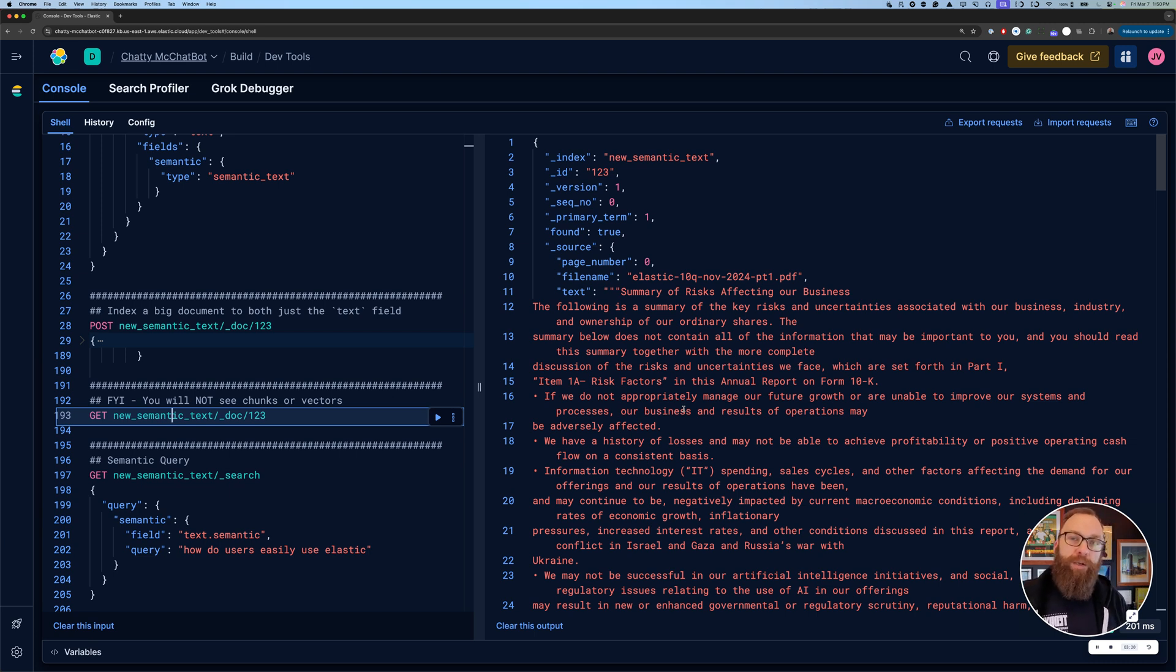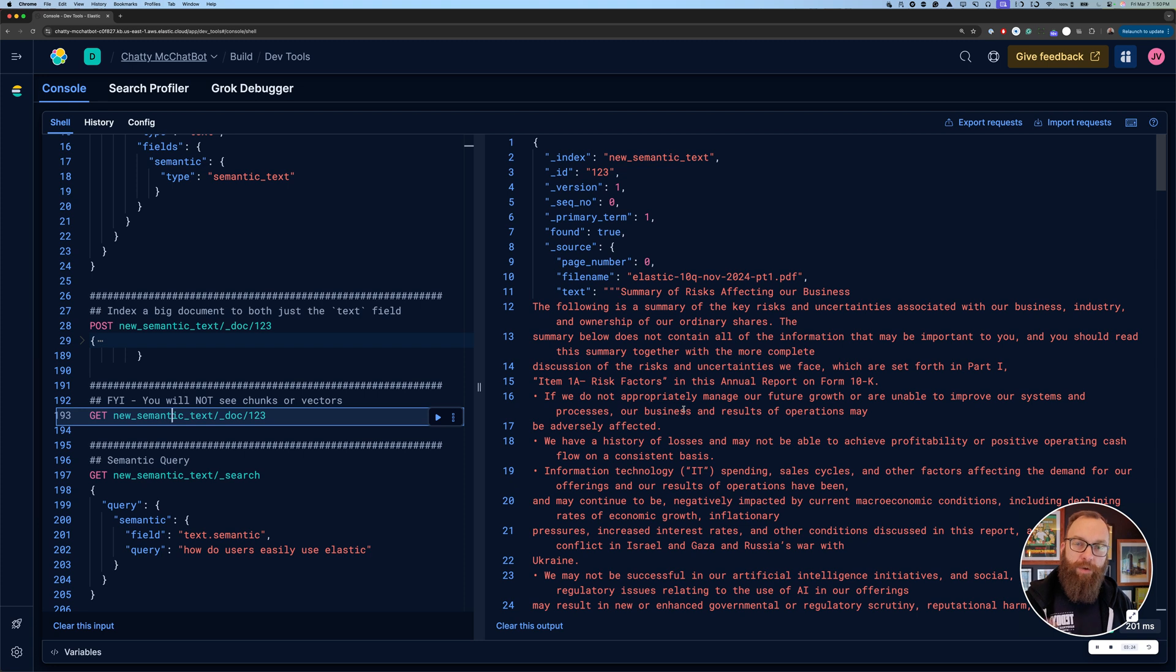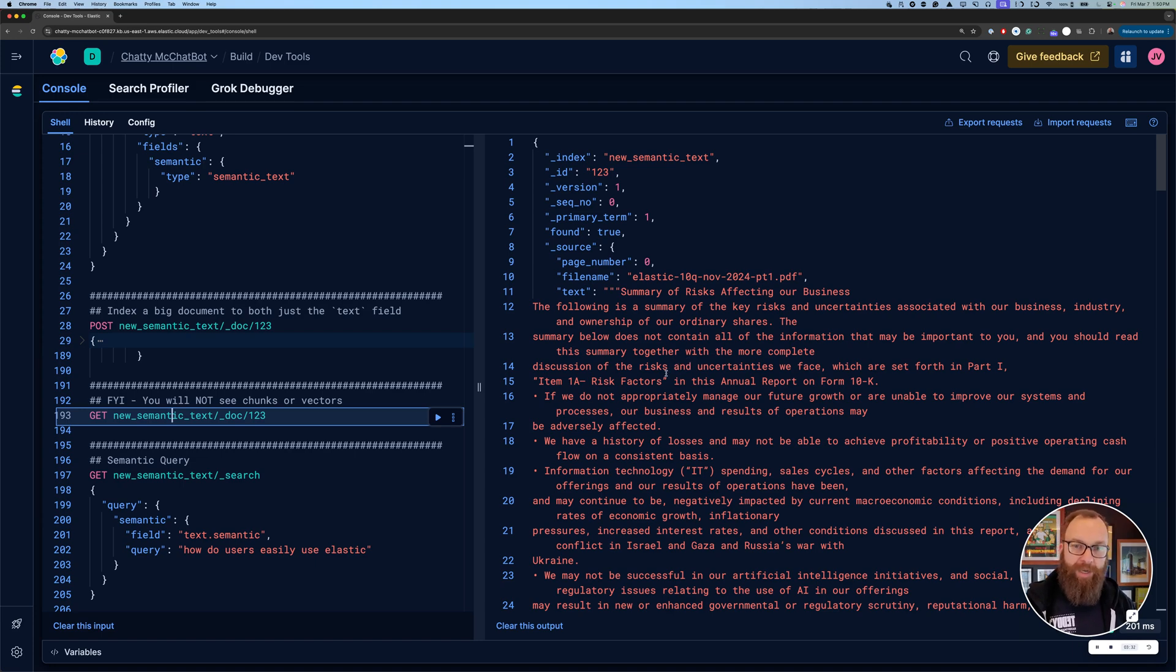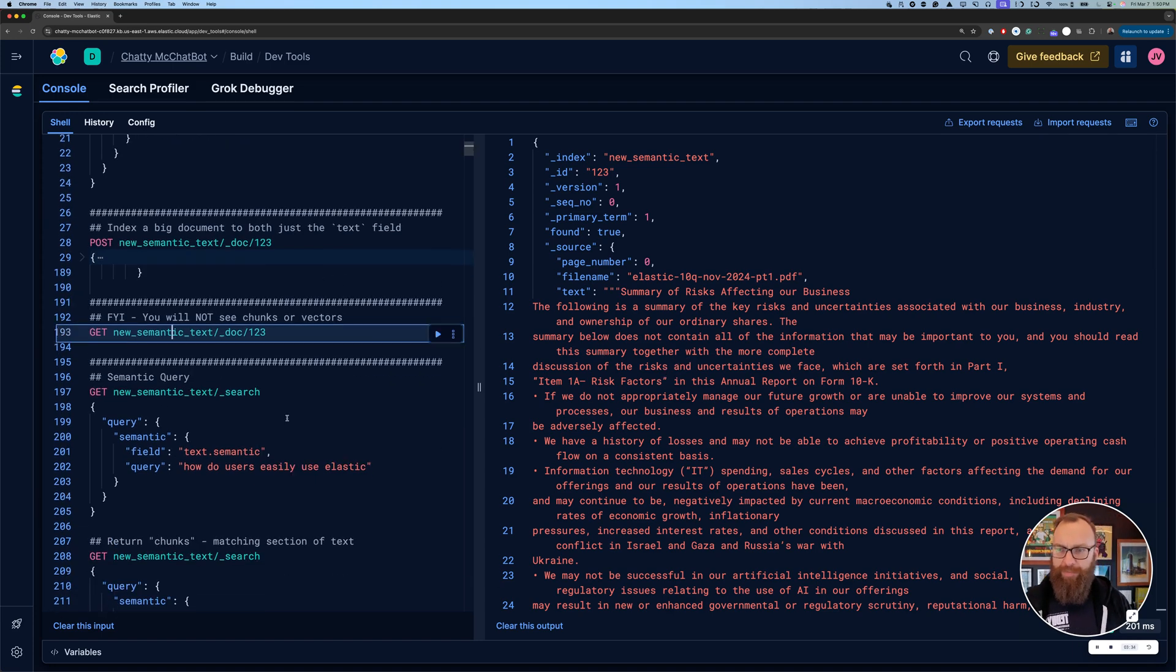Think of it like when you index a regular text document, there's actually tokenization that goes on behind this as part of indexing, but you don't see those individual tokens. You just see the text version. So just know that if it's set up, the chunking and embeddings that happen, you just aren't going to see that. But that's fine.